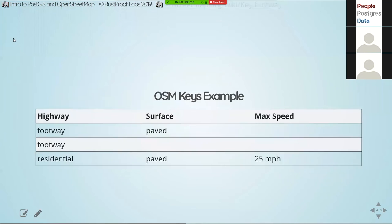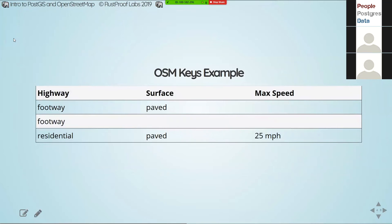When you take these keys and turn them into a more tabular dataset — as we're used to in database land — your keys become your column headers. So the key 'highway' becomes a column header 'highway,' with values like footway, residential, and other highway classifications. I've also included a max speed column, but not every row will have a max speed, even if they should. That's one of the nuances with this data: it's going to be partially completed in various places.